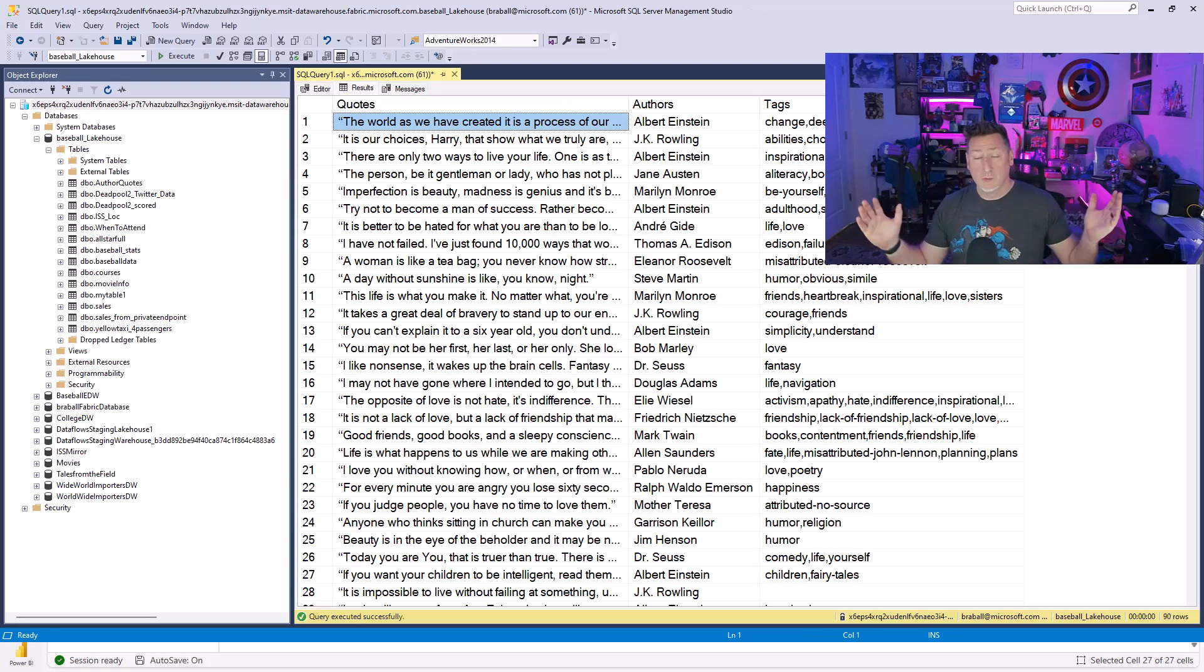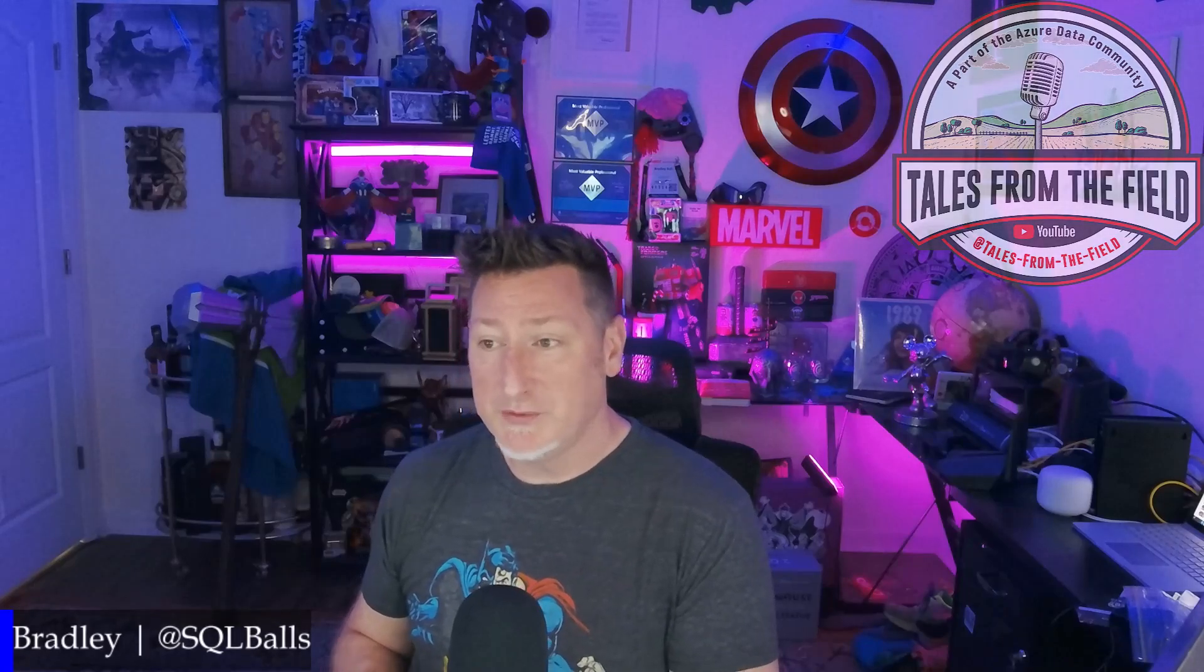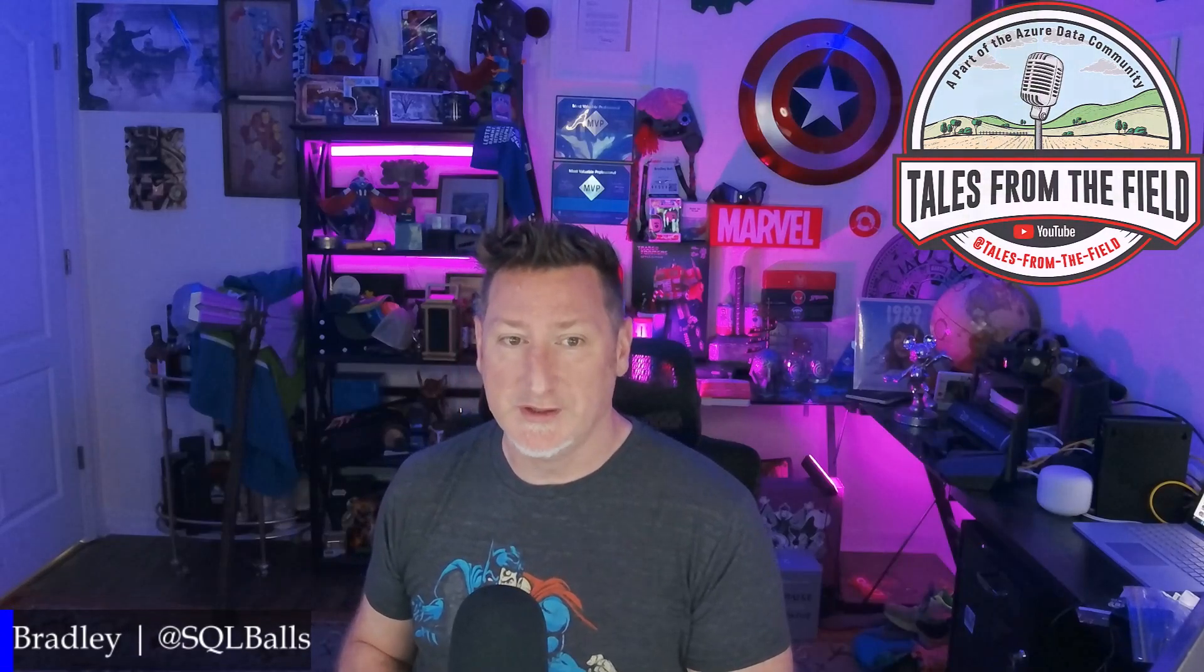So, what have we done? Well, we've gone from step one, scrape the data. Step two, put it in a relational format. And then step three, consume this so that we can use this. Amazing stuff. It's a little bit of that Fabric magic, right?